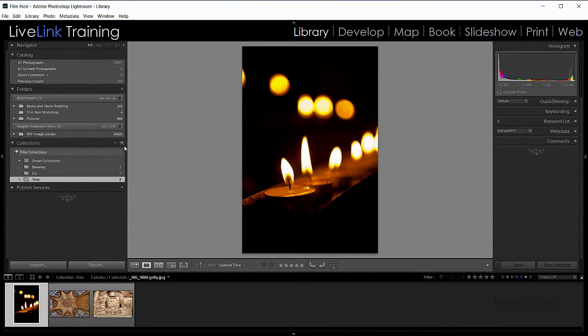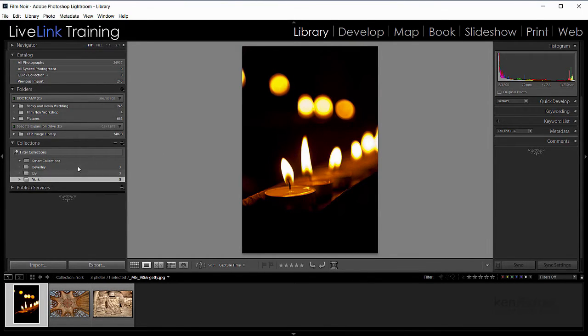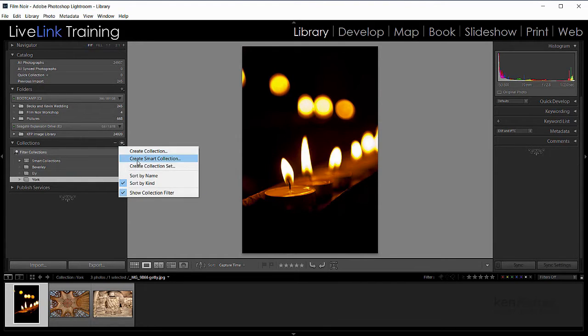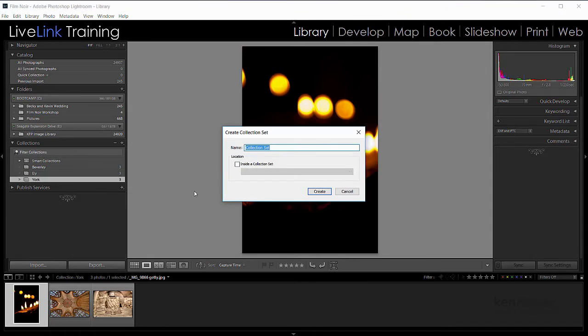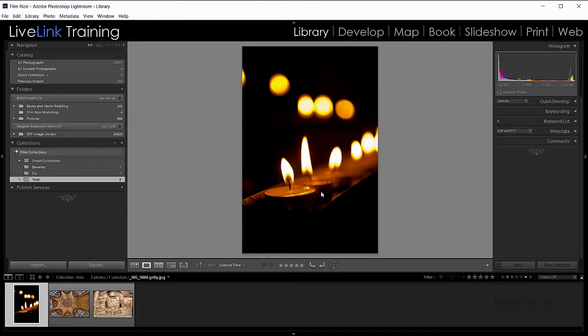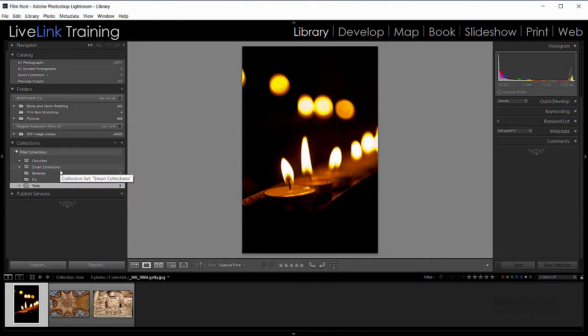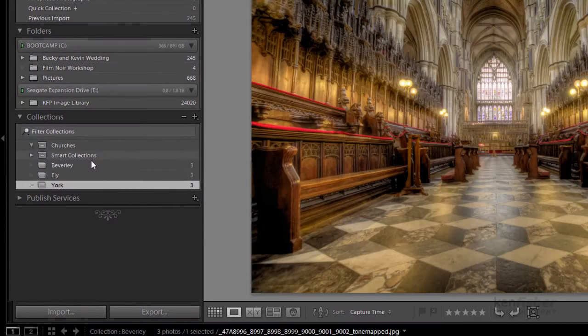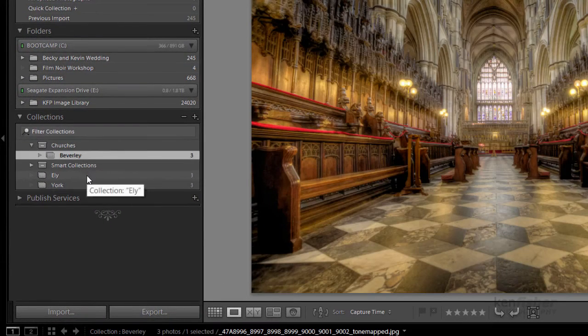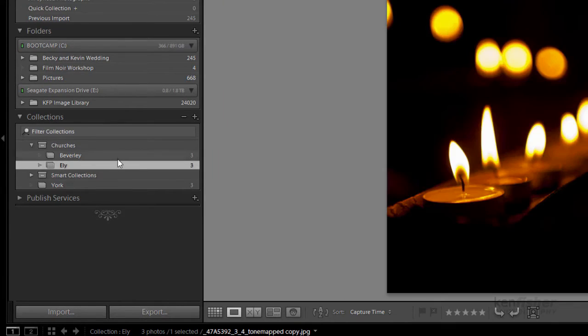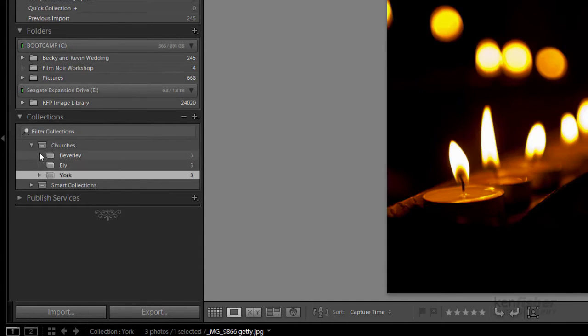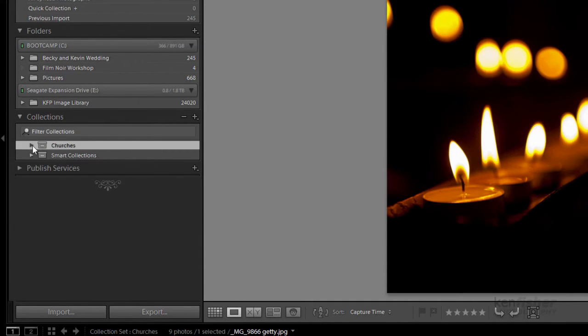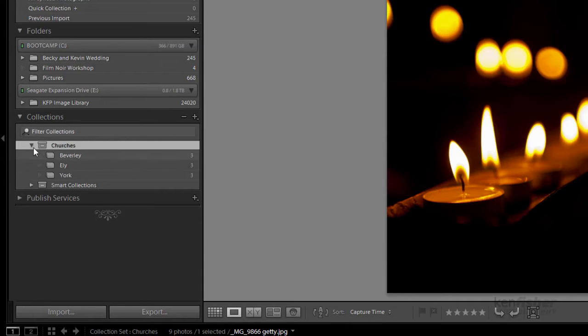Well now what I can do is create a collection set. So firstly, tidies up my collections panel a little bit. So I'll create a collection set and I'll call this churches. Really unique name that. We'll call that churches, and now I'll drag and drop my three small catalogues into it like that. So now I've got a collection set that contains three collections.